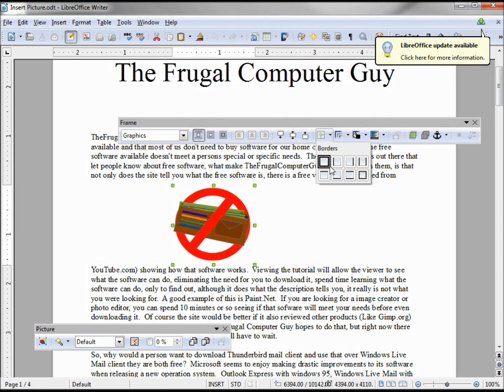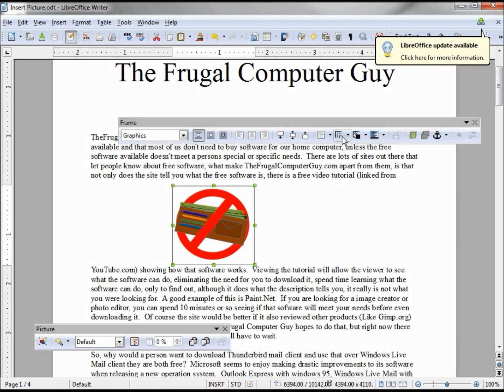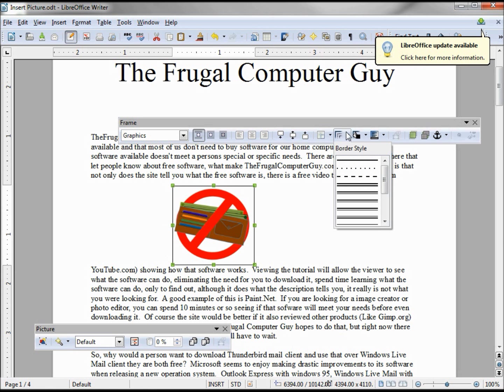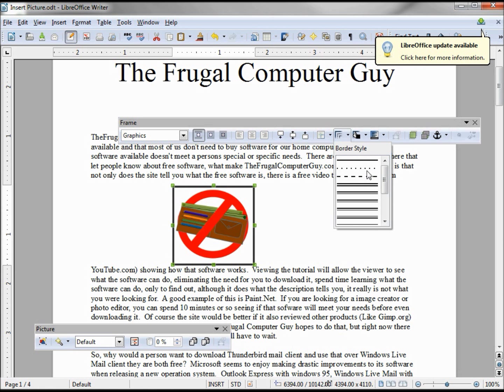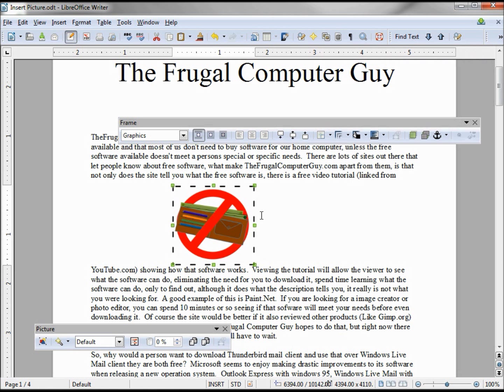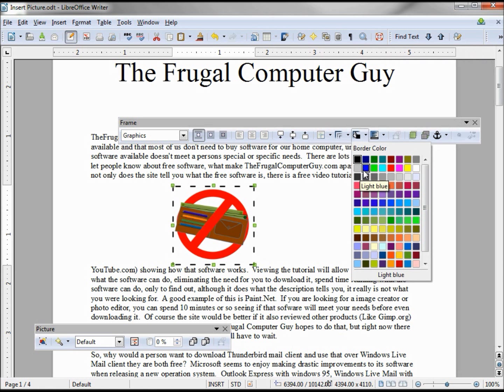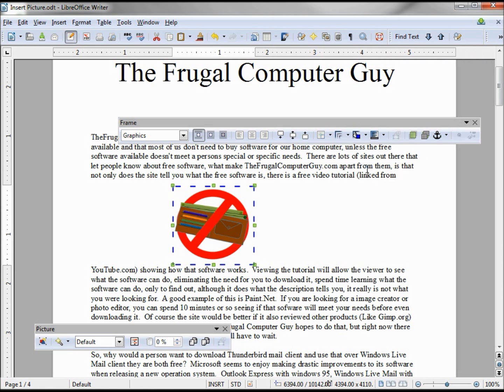Next thing we have is the borders. And we've got the border style and thickness. We can make it thicker, we can make it a dashed or dotted line, change the color to maybe blue.